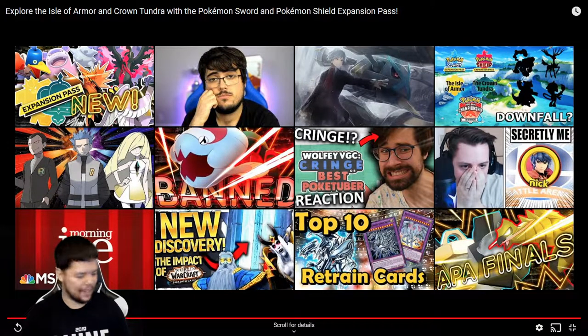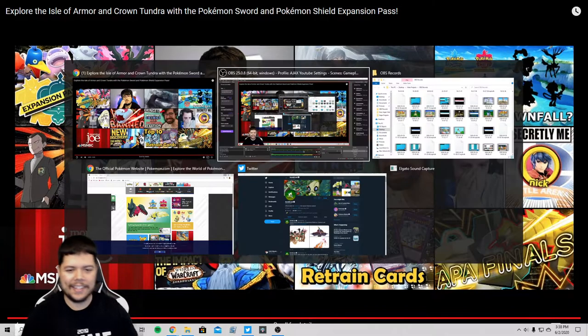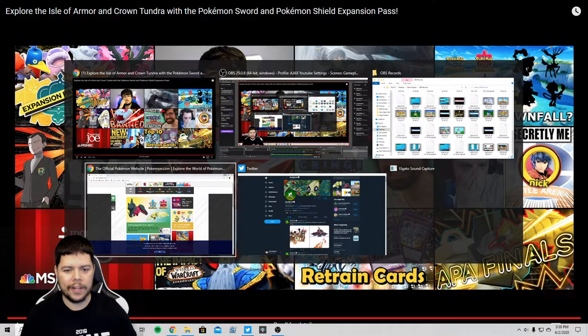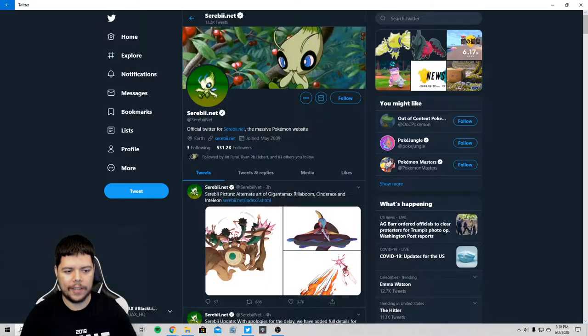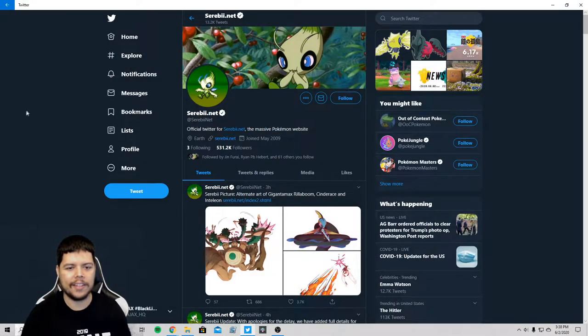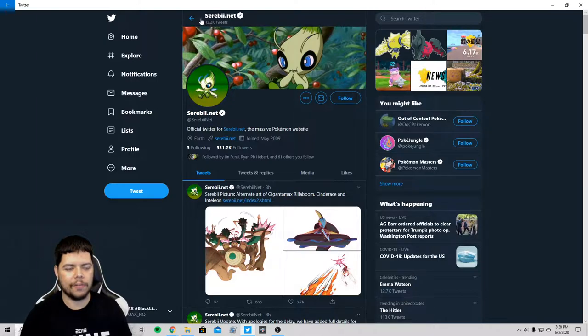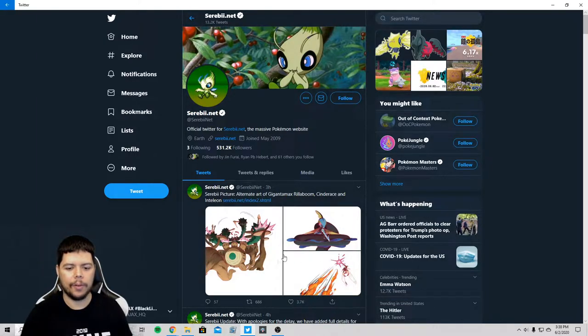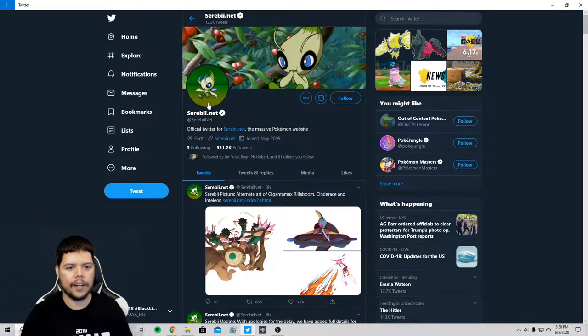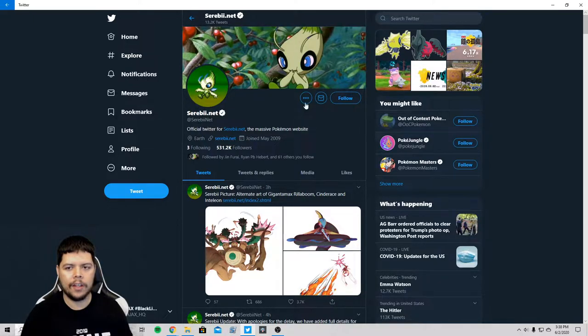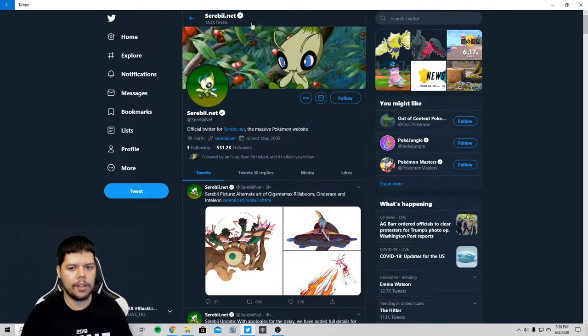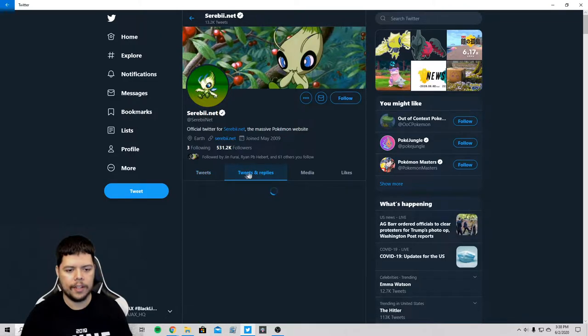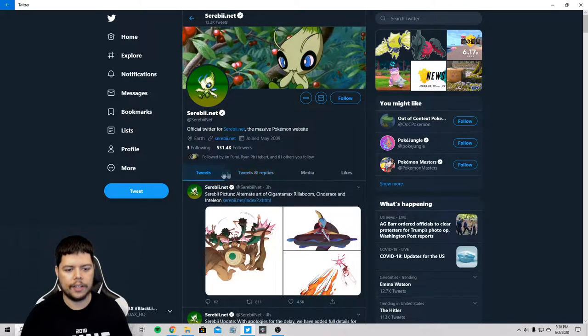You can see all of the other stuff here. I already had Serebii's Twitter page opened up as you see all the other things I had open. Let's refresh this real quick. It's some of the new alternate art there. I'm kind of a dummy. Let's go here. Yeah, okay so.